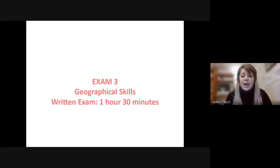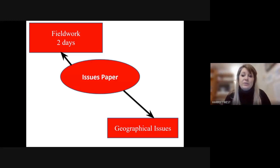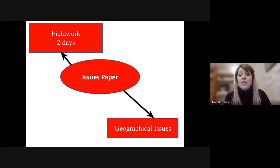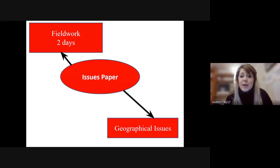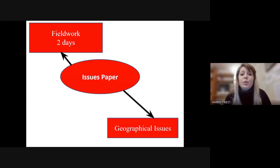We also have a third exam, which is very much focused on fieldwork. We go on two days of fieldwork — one human and one physical. We're hoping to go to a river for the physical fieldwork day, and then to Oxford for the human fieldwork. We're also given a geographical issues paper, which we work through together, looking at a specific issue, and then that paper is taken into the exam. It's a really nice opportunity to bring all our geography knowledge together.